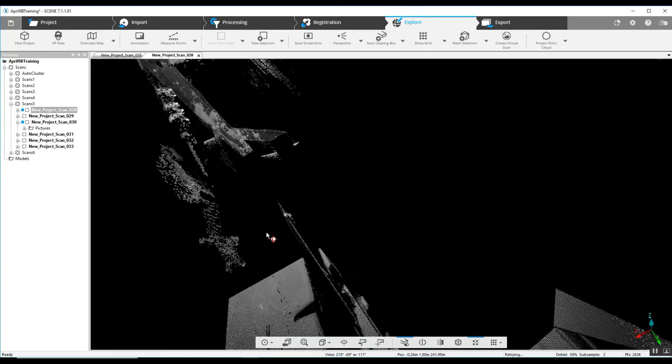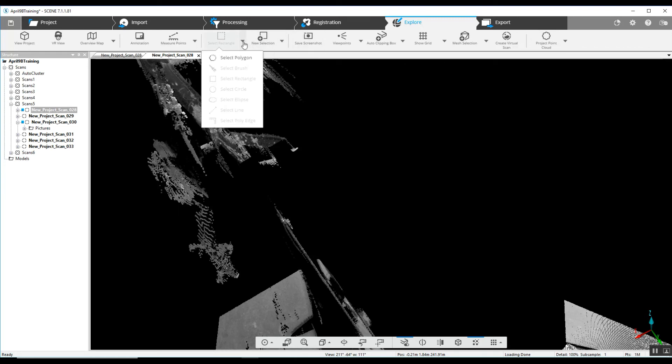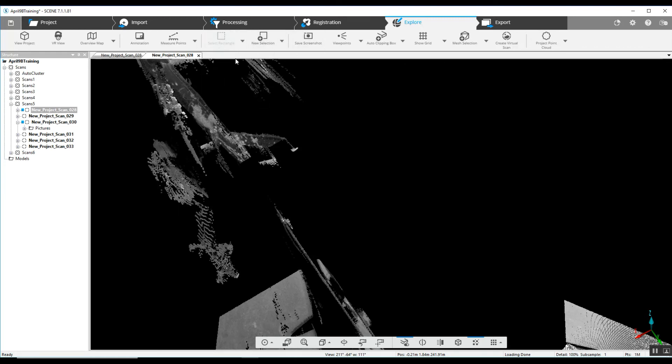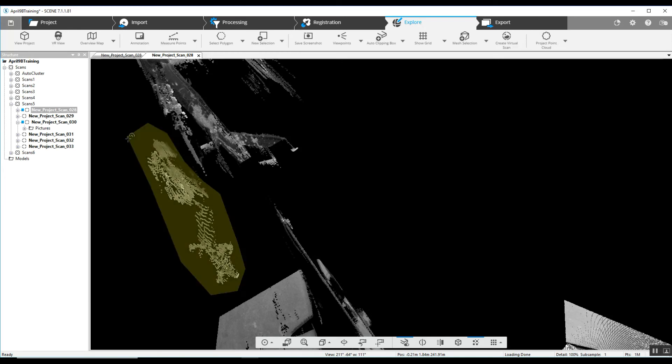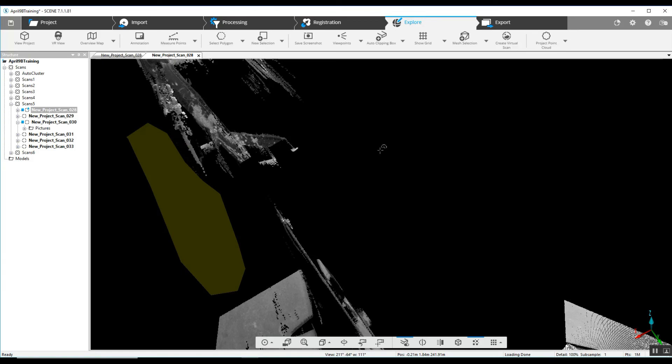So by rotating it around we can get to where there is nothing behind what we don't want to have in the scan, and we will just quickly go into our polygon selector and highlight around this particular area to begin with and double click to close it. Right click, we're going to delete inside of this selection.